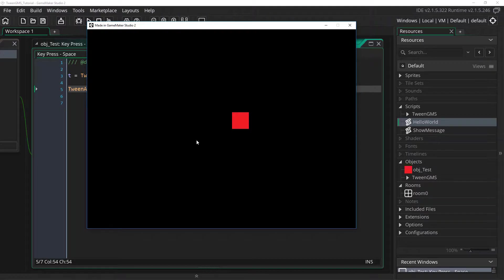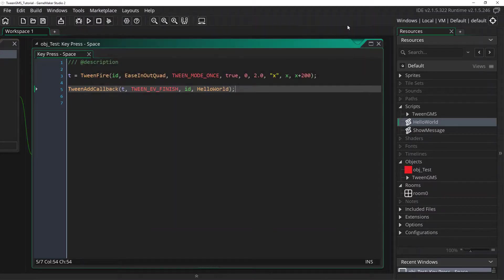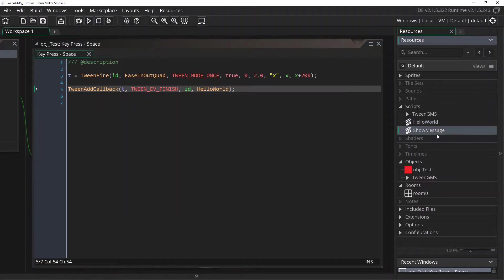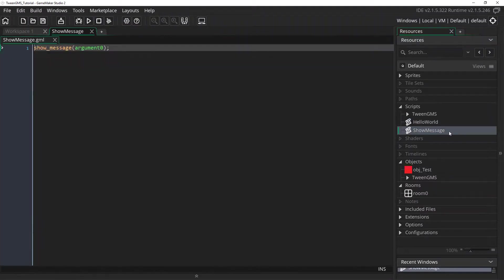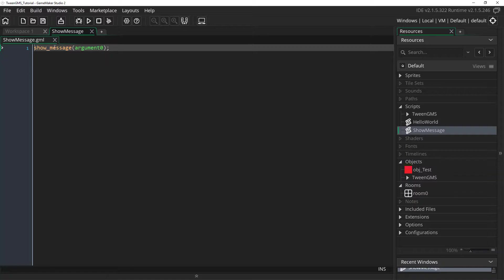Now that's great and all. But what if we wanted to print a custom message instead. Well for that we will go back to our callback script and change it to another one I've called show message. And here I have the script here. As you can see show message takes a single argument and passes it in to show. So we can show a custom message.